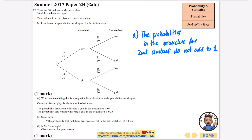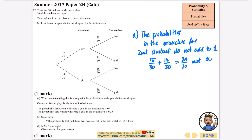What I mean by that is 15 over 30 plus 14 over 30 is equal to 29 over 30, not 30 over 30.